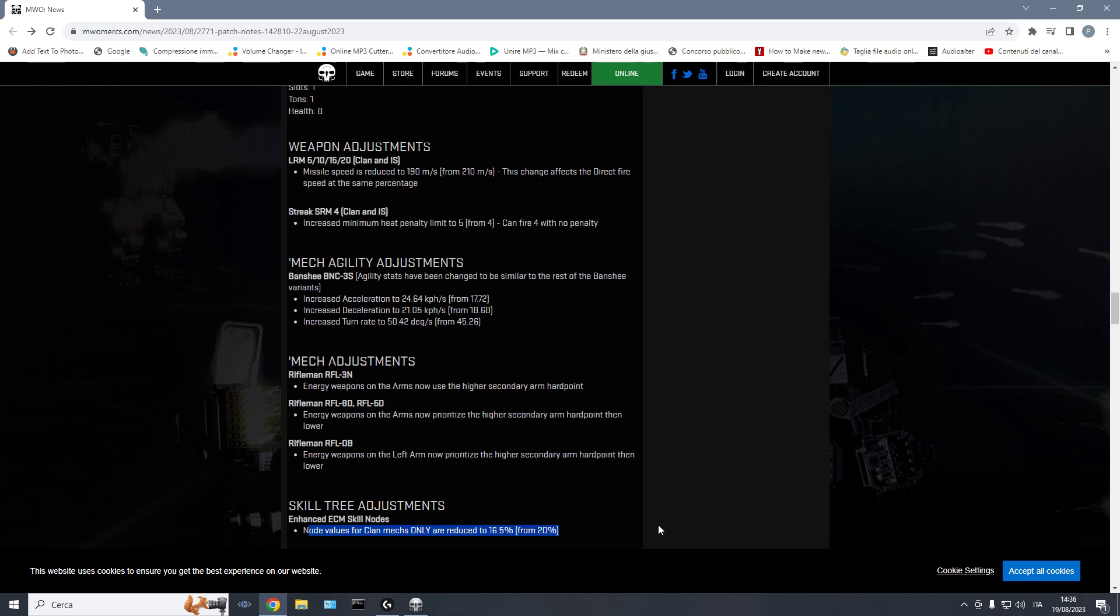Another effect that LRM velocity has is, of course, AMS. Because less velocity means that the LRMs will spend more time traveling inside the AMS bubble. So, less LRMs velocity means stronger AMS. In fact, one AMS now, due to the continuous buffs to LRM velocity, one AMS is pretty much useless garbage. It doesn't do anything. I can see, in the future, toning down the quirks on the mechs with four AMS, like a Corsair.